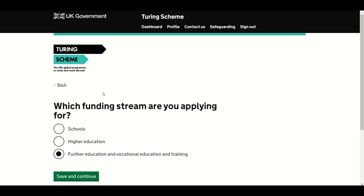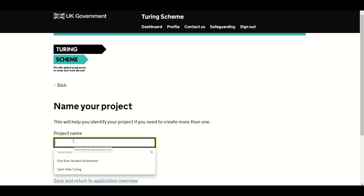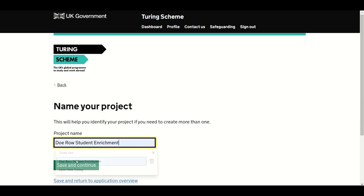In the Project Overview section, select the relevant sector for funding. You can choose from schools, higher education, or further education and vocational education and training. Make sure you select the appropriate funding stream. If you work across more than one sector, you will need to submit separate applications for each funding stream. Give your project a name, then click Save and Continue.